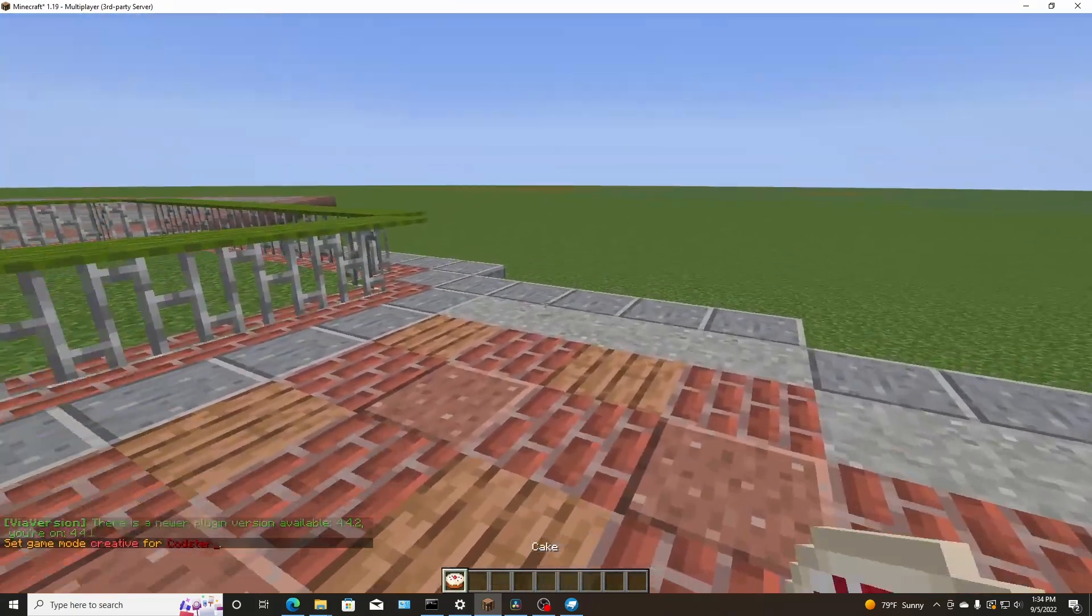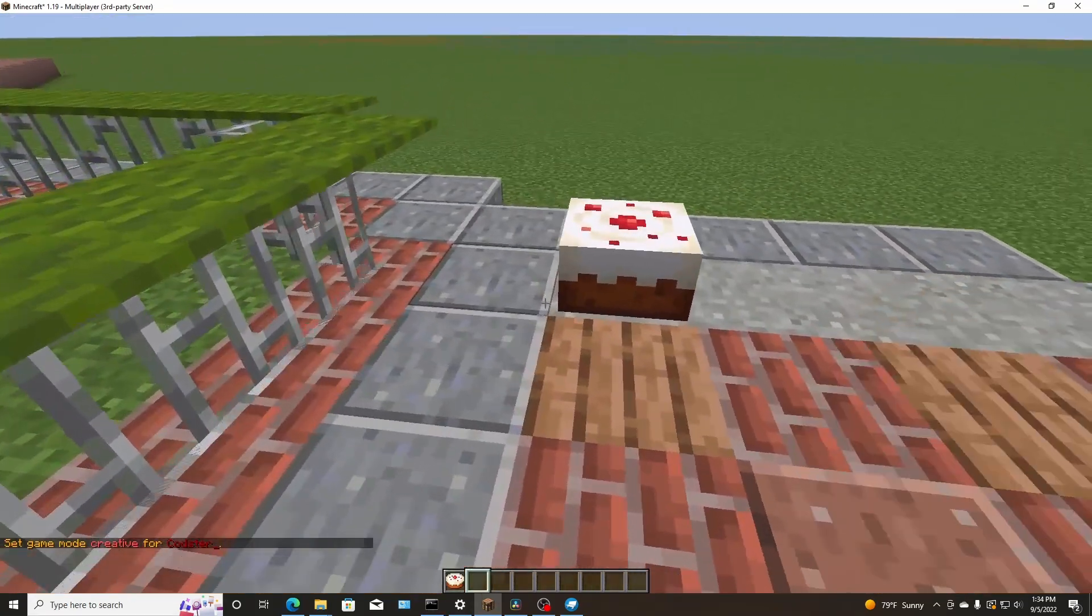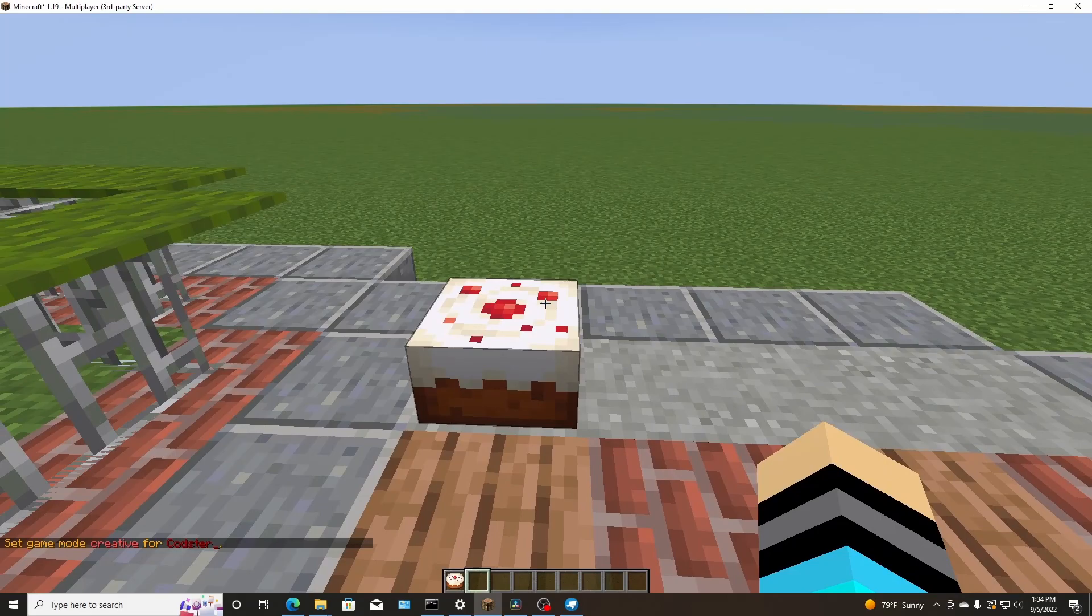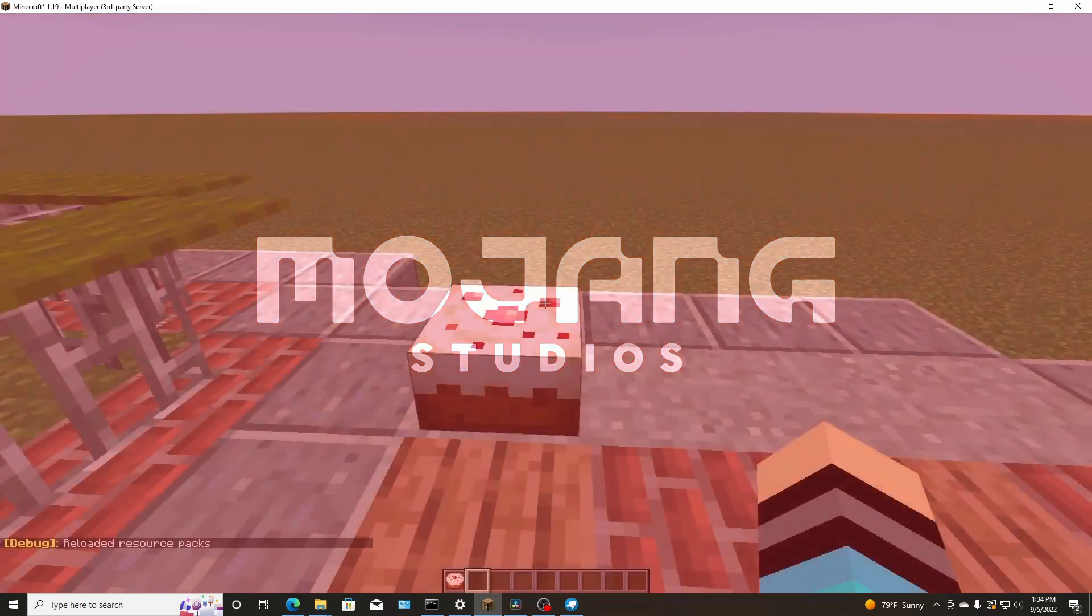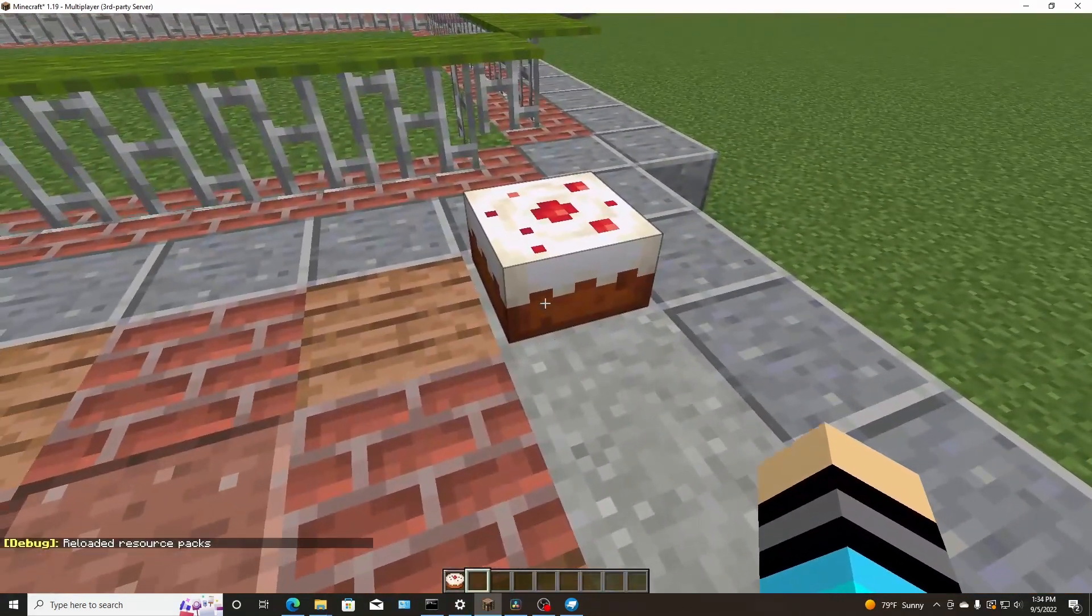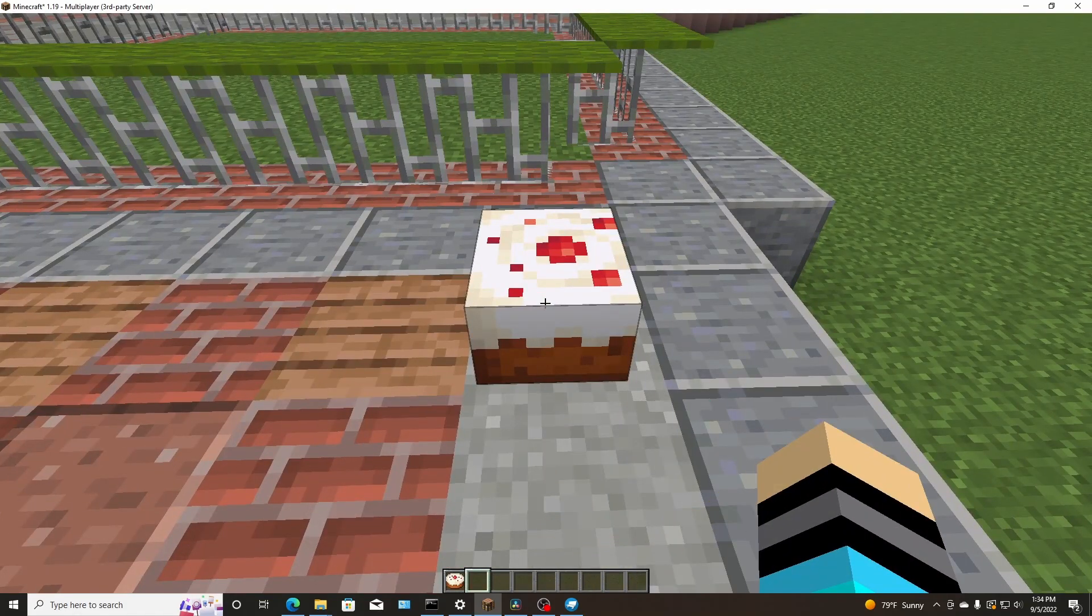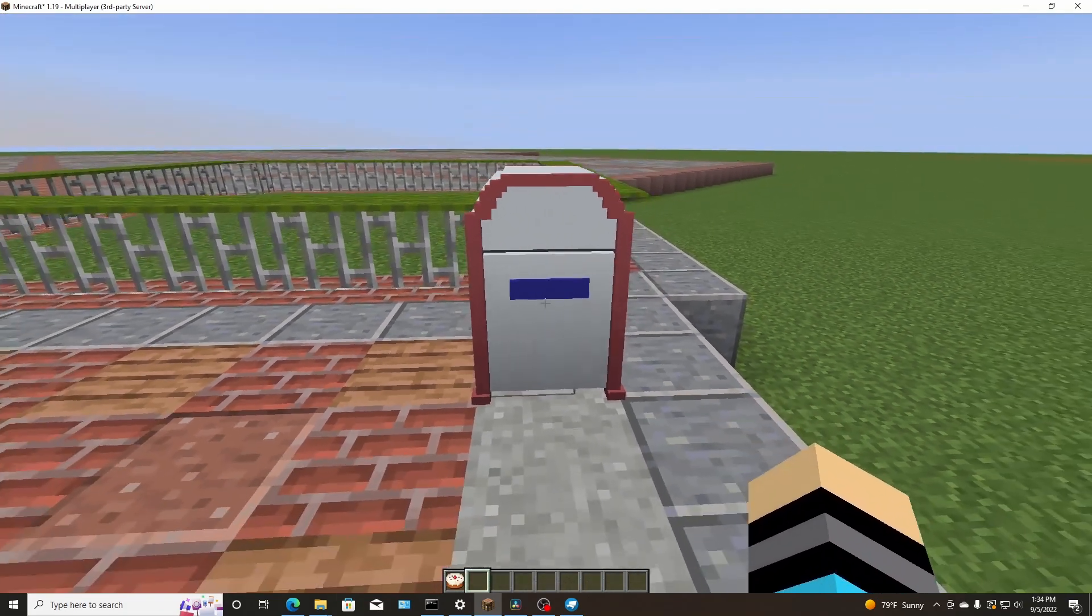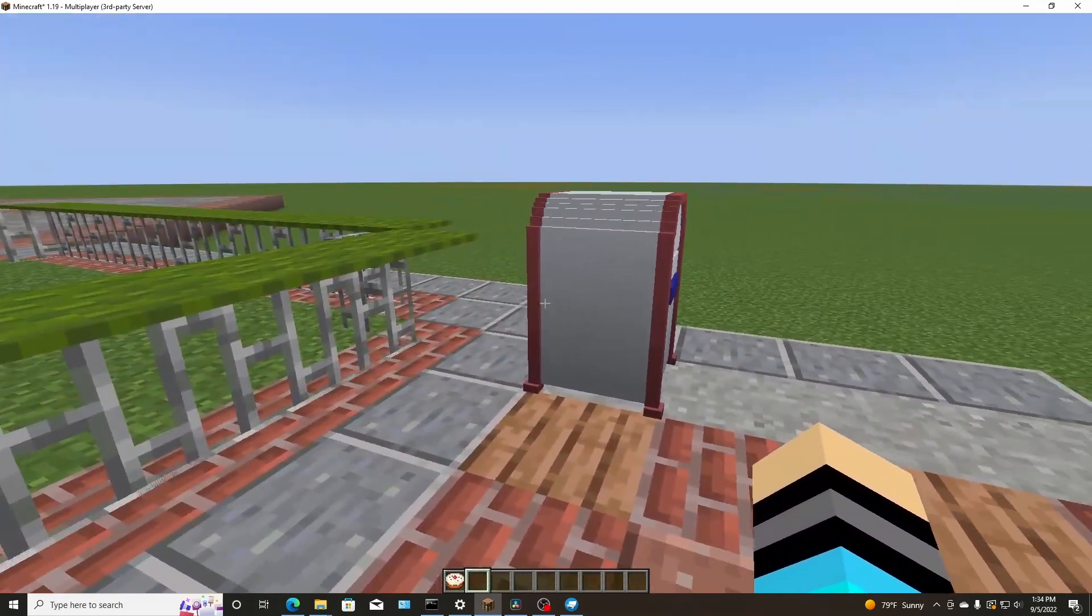All right. So I'm in game. I have the texture pack loaded. I'm going to reload it with F3 and T. That'll reload the texture pack for you in game. And let me go ahead and just eat the cake. Two slices, right? One, two. Oh, there it is.